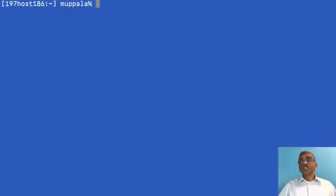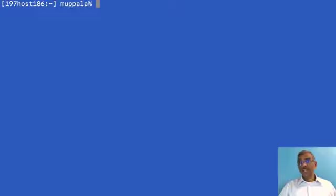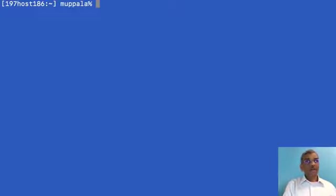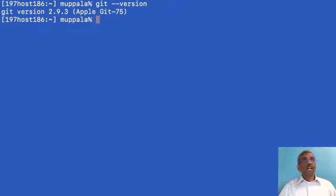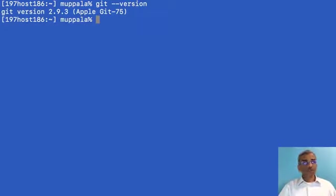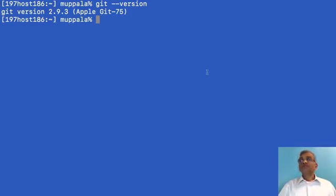Once you install Git on your computer, start up a command window or PowerShell if you are using a Windows machine, or start up a terminal window if you are using a Mac or Linux machine. Then at the prompt, type in git --version to check what version of Git is installed on your computer. On my machine, I have this current version of Git installed, and that is good enough for me to work with.